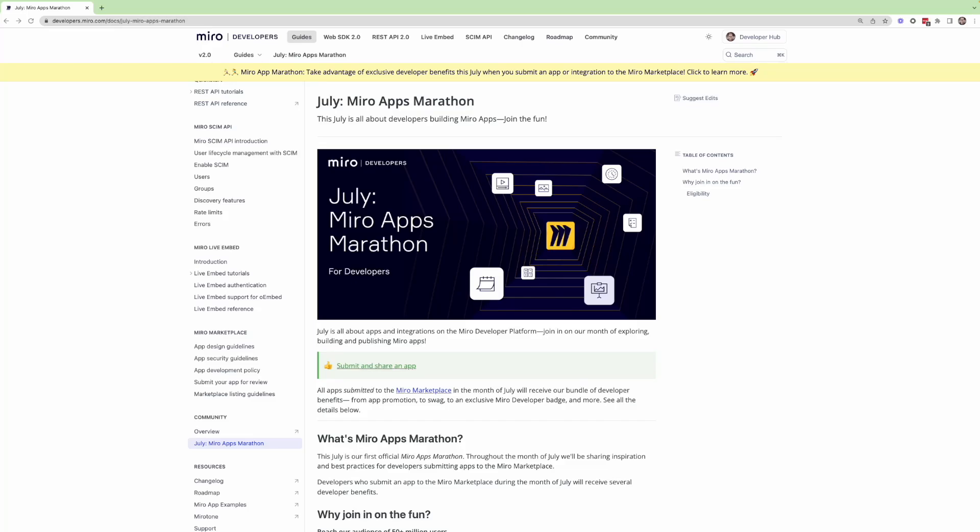Hey everybody, this is Will here from Miro Developer Relations team. For today's developer Q&A session, we're really excited to talk a bit more about the Miro App Marathon that we're running this month only, so the month of July.